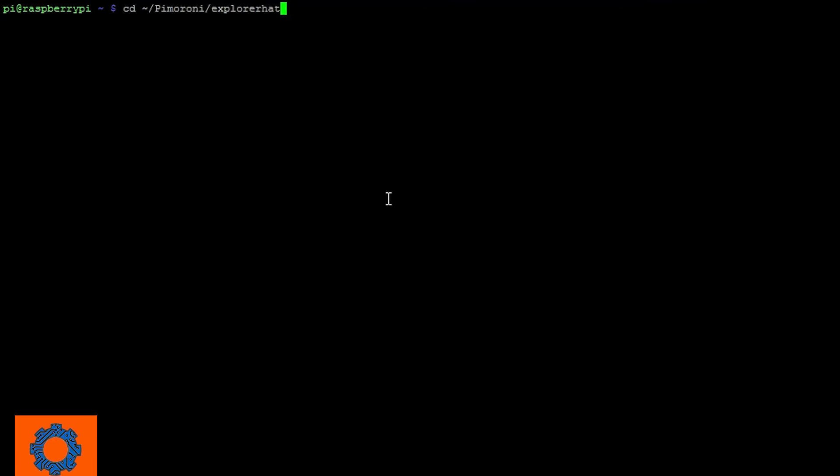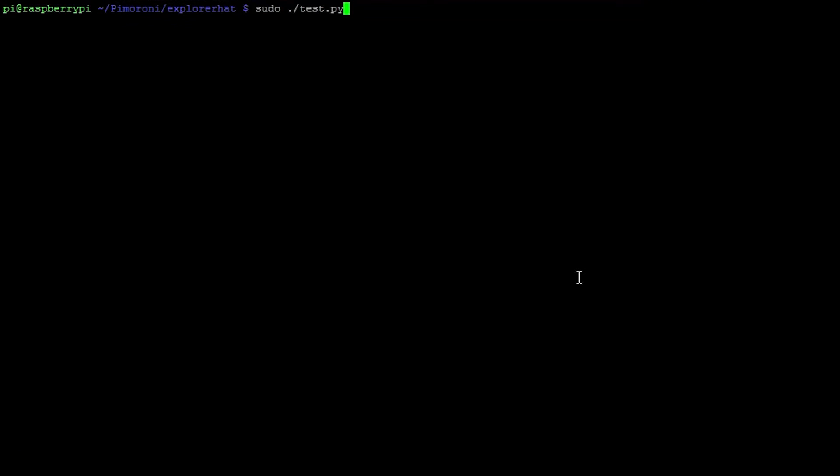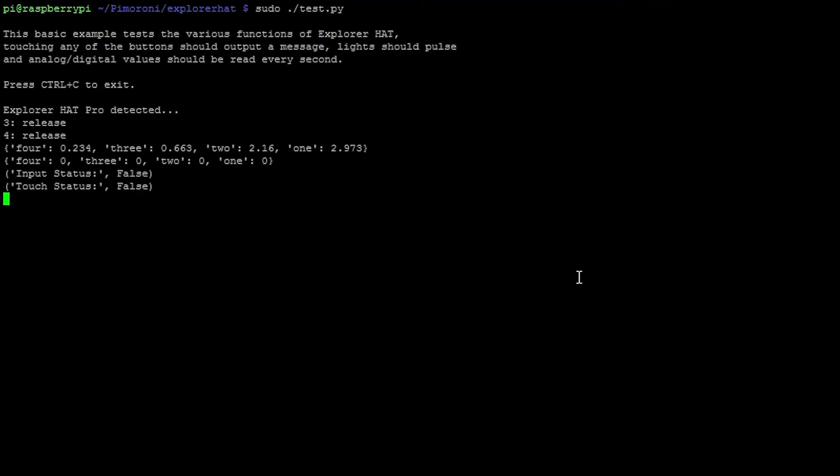After entering into the Pimoroni Explorer HAT directory, we can then run this command to test out the I/O of the board.